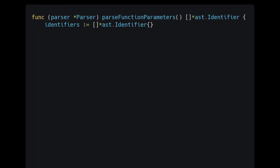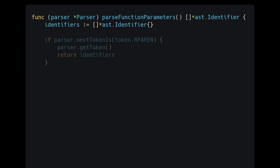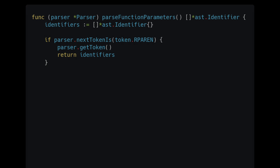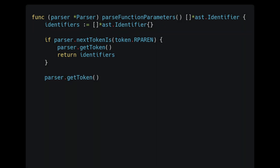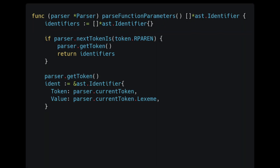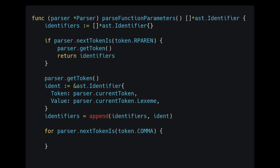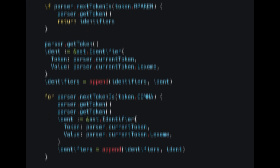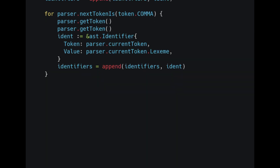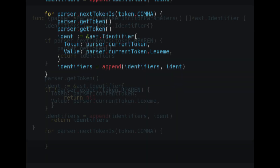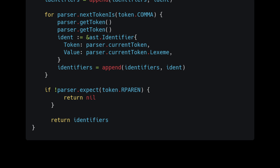Open up your parser package and let's write the method to parse the list of identifiers. First thing to do is create an empty list. Then we check to see if we have a function that takes no parameters. After this, we call getToken to move past the parentheses and we parse our first identifier. Then we enter a for loop that will execute until we find the right side parens. We consume the comma and advance to the next ID. We parse another identifier. After the loop, we check to make sure that we have a right parens and then we return the list of identifiers.